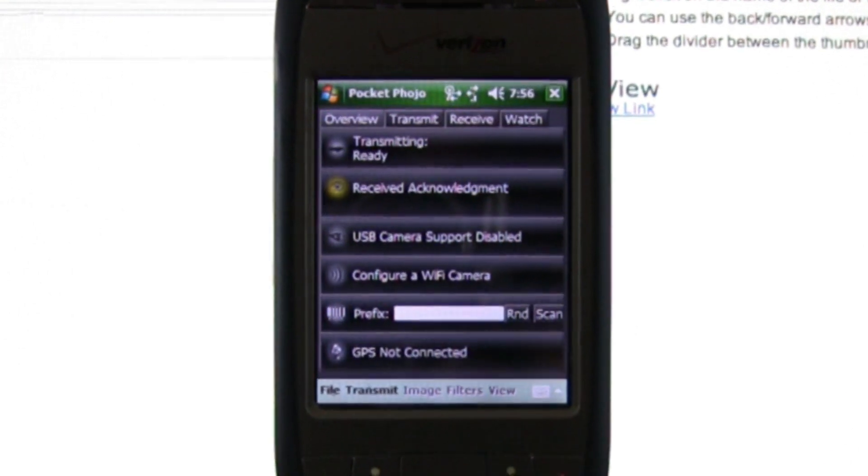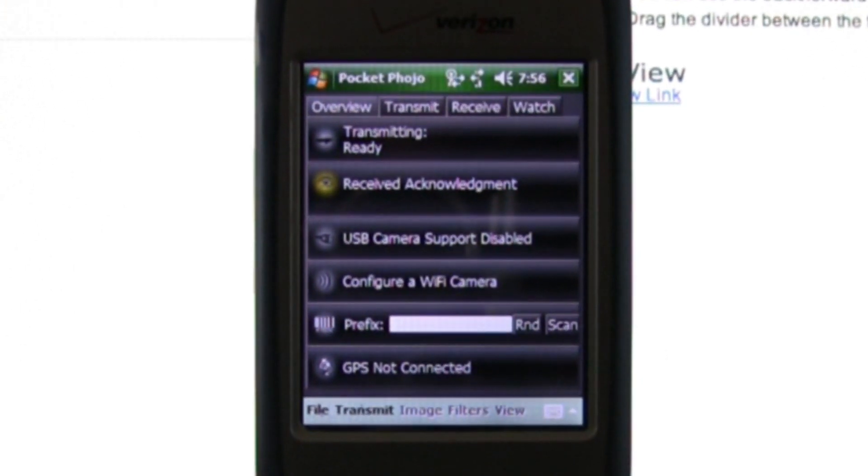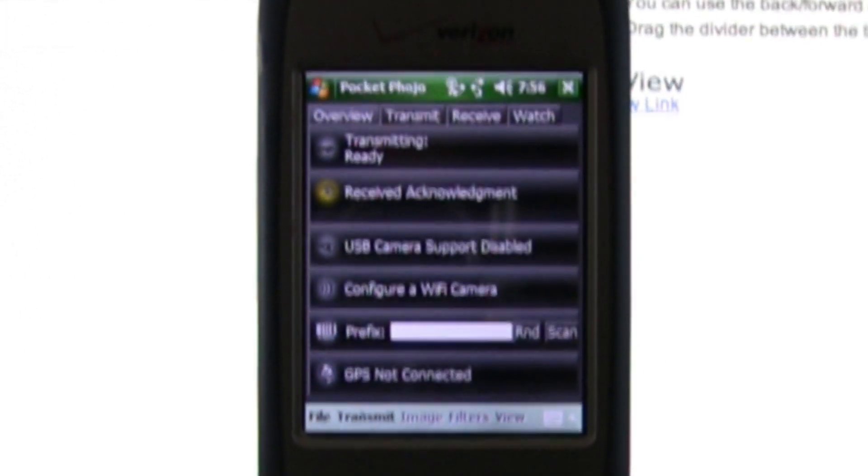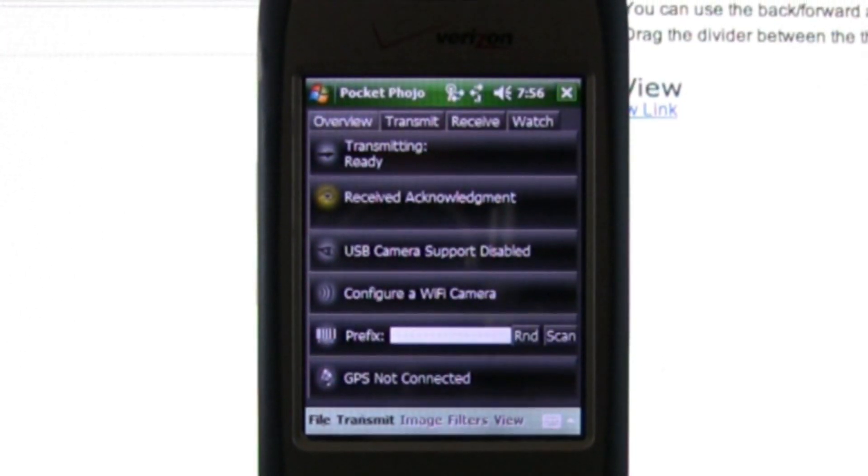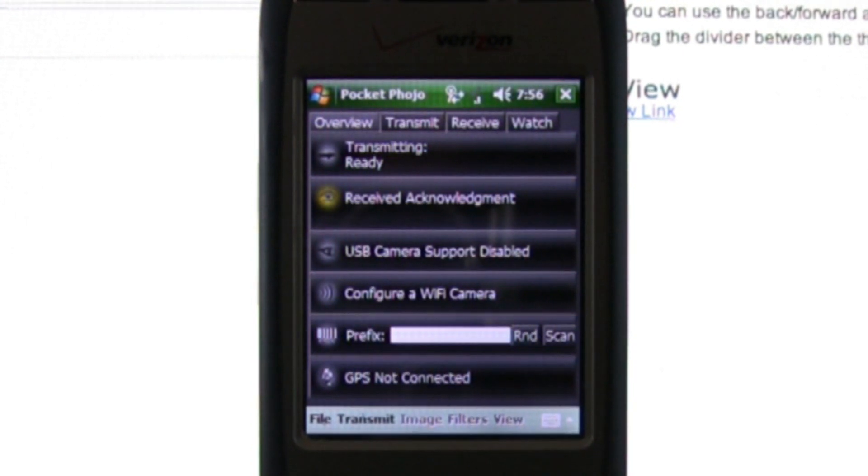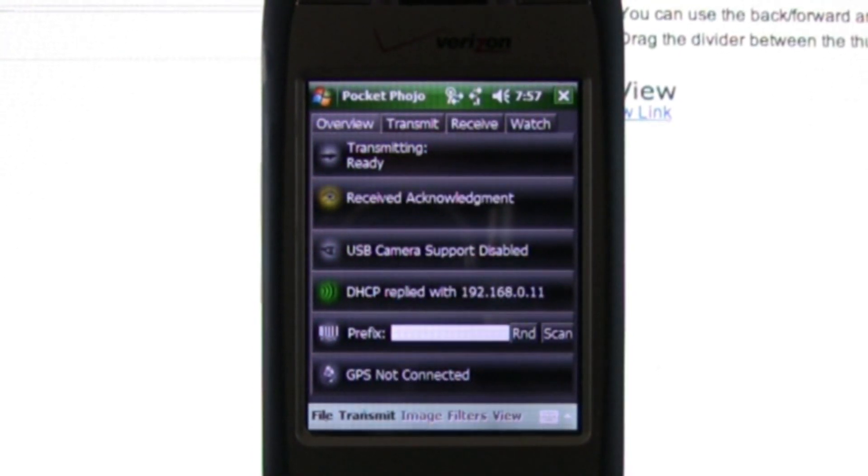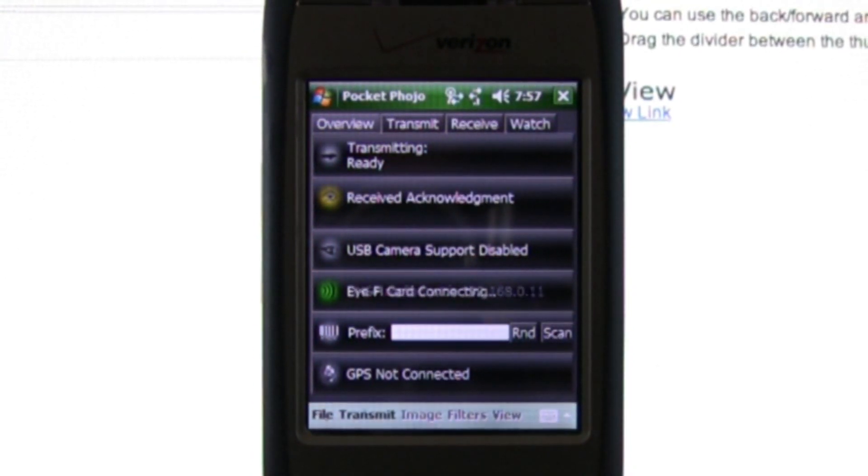This phone is connected to Verizon's fast EV-DO network, but even so, this burst of 10 images would normally take about 15 to 30 minutes to send via FTP, and that was just one second of shooting.